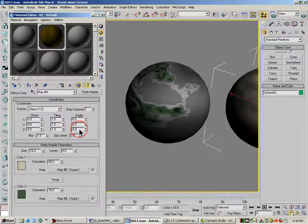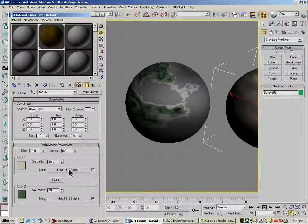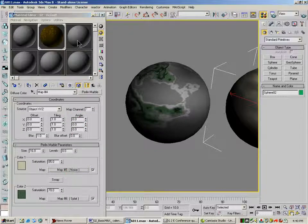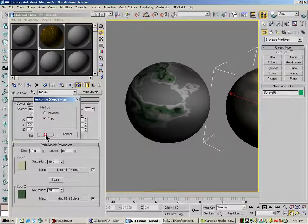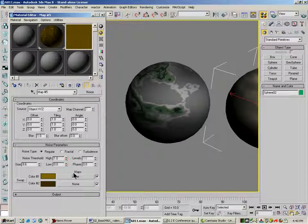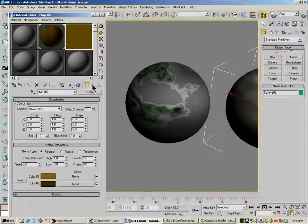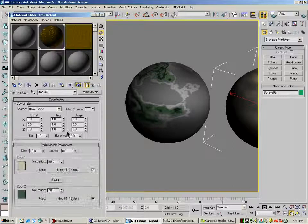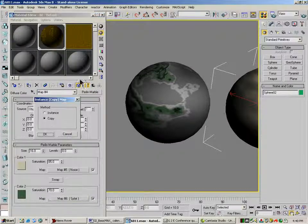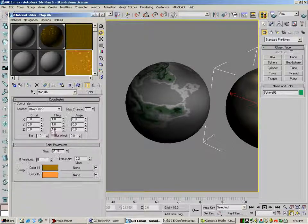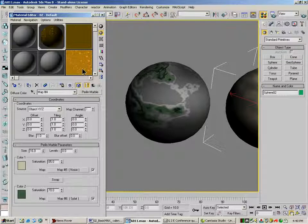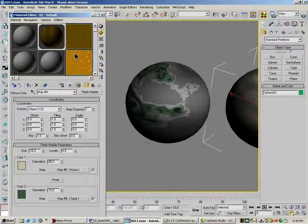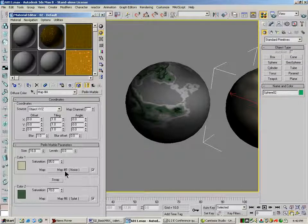I want to grab these. I'm going to grab the noise. I'm going to make that a copy. And I'm going to grab the splat. I'm going to make that a copy. Go back over here. So here's the two pieces that are mixed together in my marble texture.